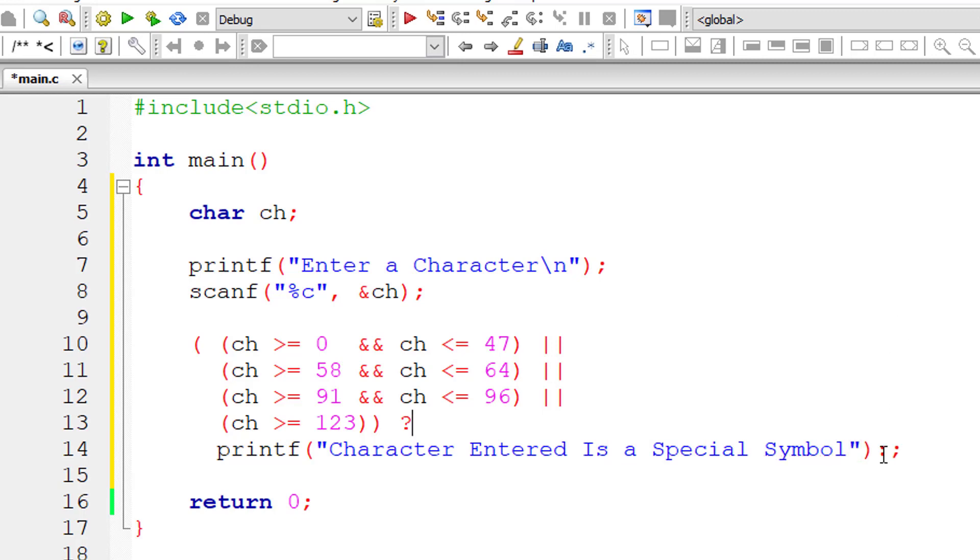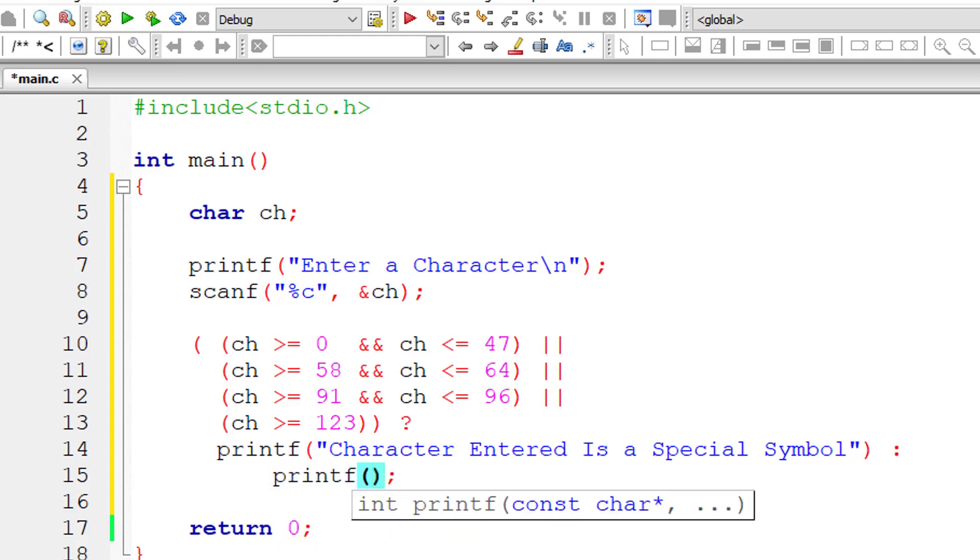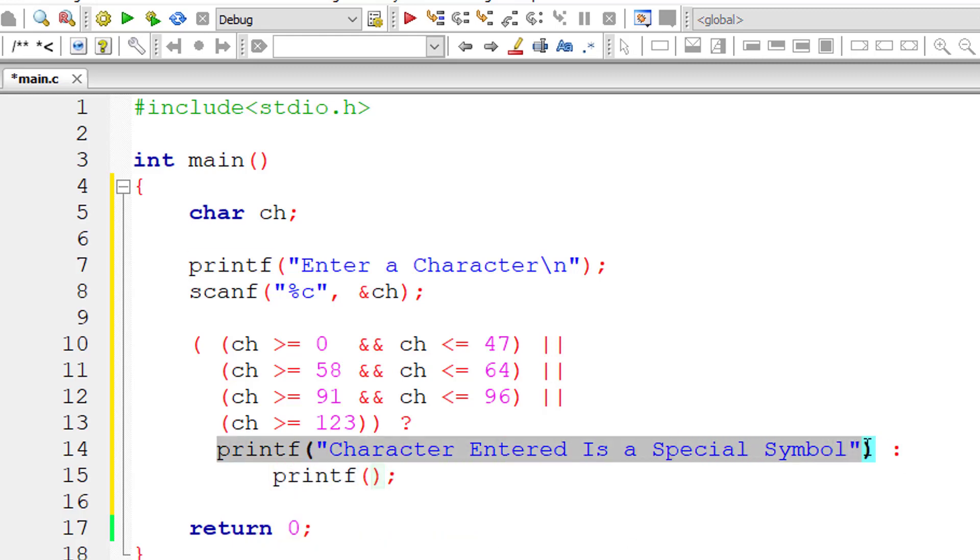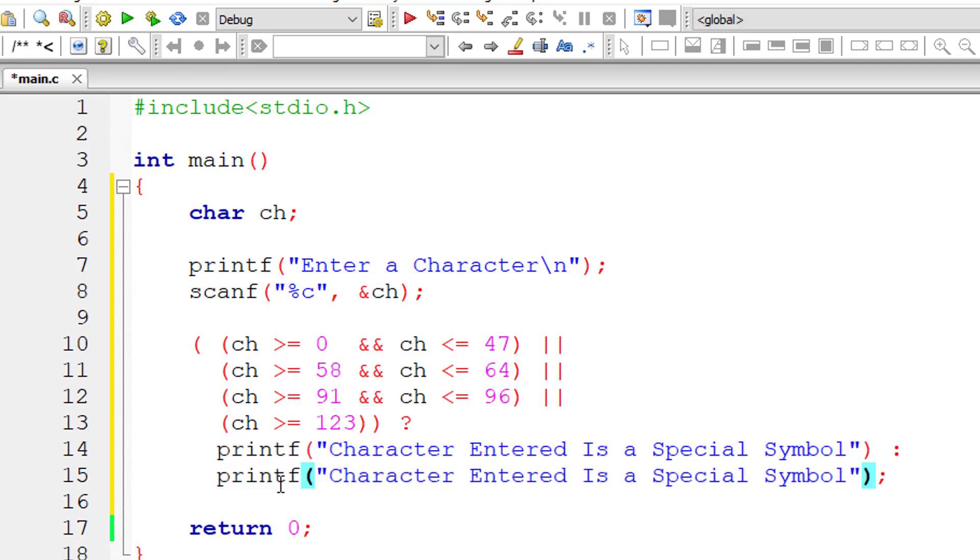If else, this third expression gets executed. So if the condition is false, then the character entered is not a special symbol.